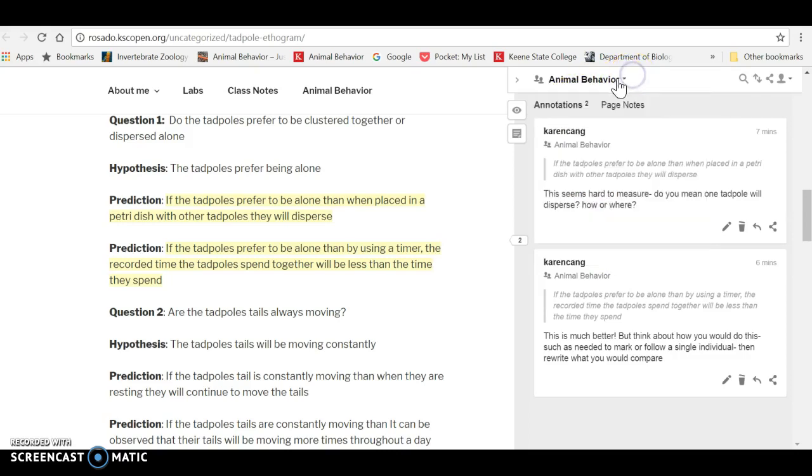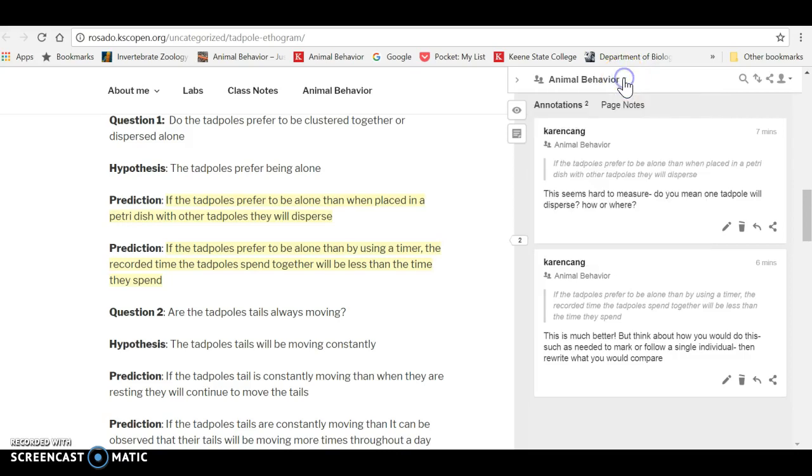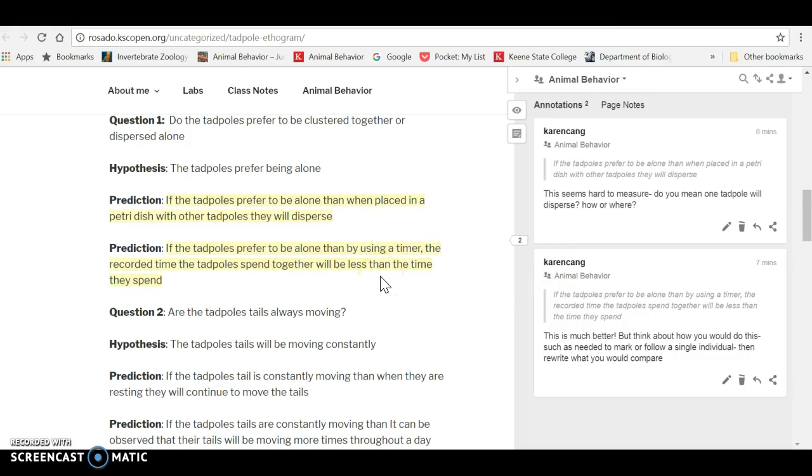I'm in some other groups and you can also look at public. But for this class, we'll probably use the animal behavior group for some things and we may use public for others. I'm giving you feedback just within the class about your Tadpole and Cricut ethograms.